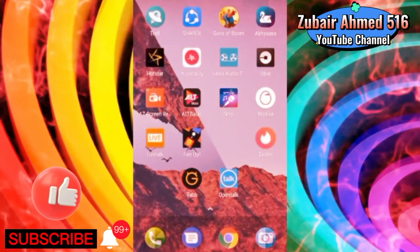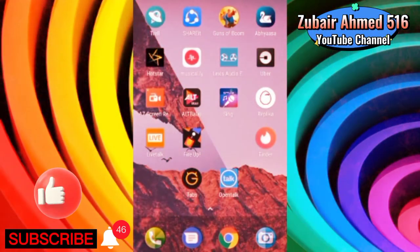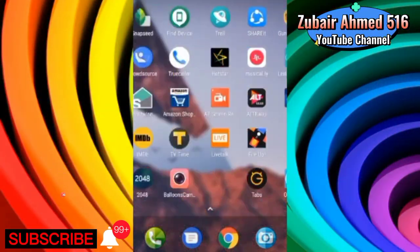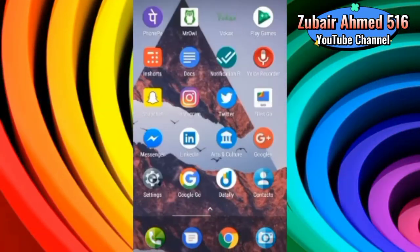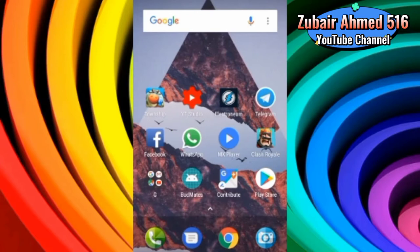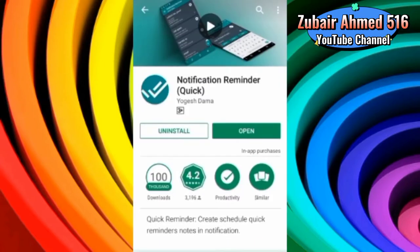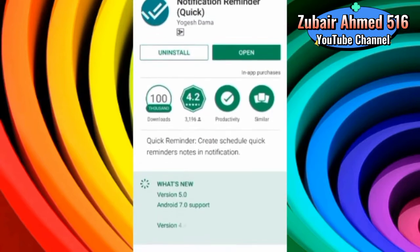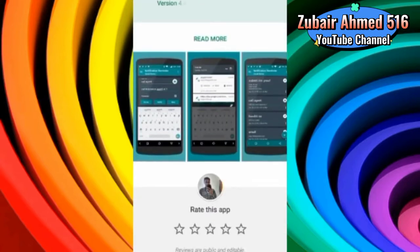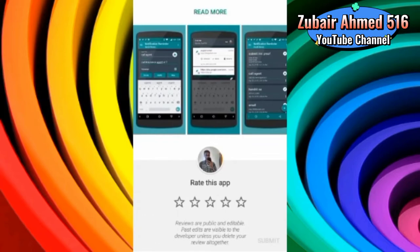Today's app is Notification Reminder, so let's go to the Play Store. We will see that this is a Notification Reminder app. It has 100,000 downloads and has 4.2 ratings. So it has a lot of reviews and designs.